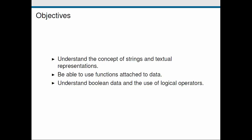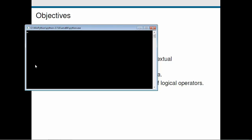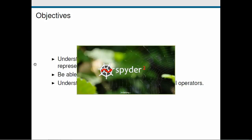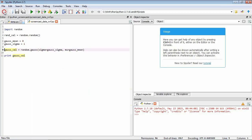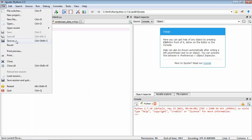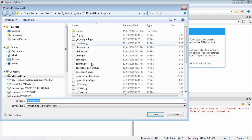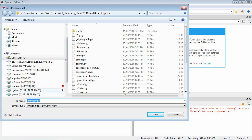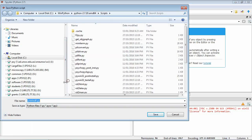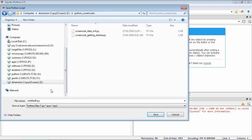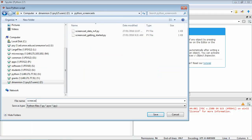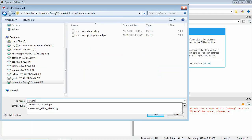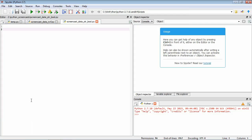Let's fire up Spider as usual, and we'll make a new empty script and save it in our directory. We'll call it screencast data pi.